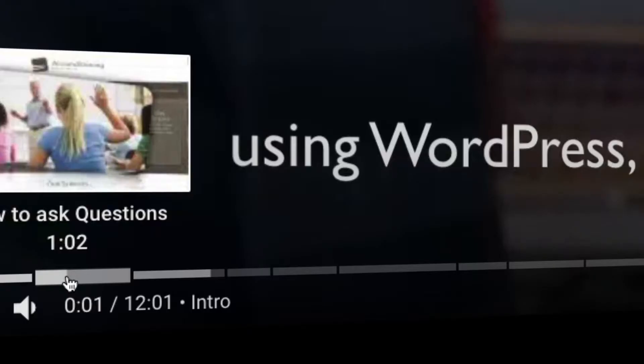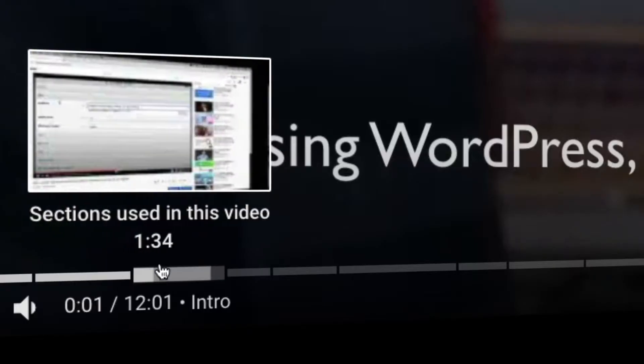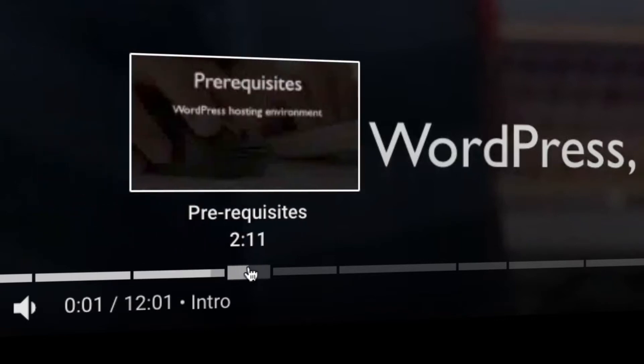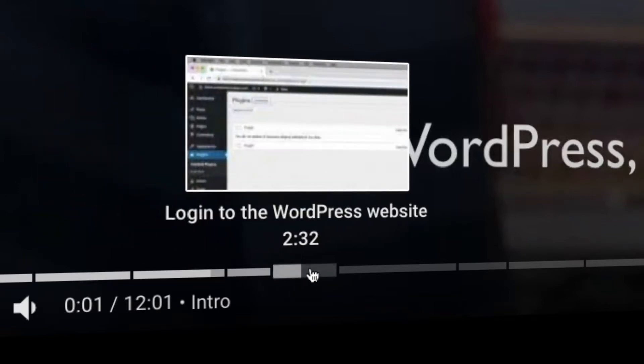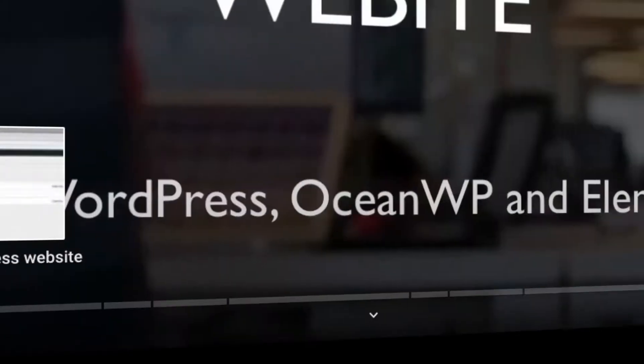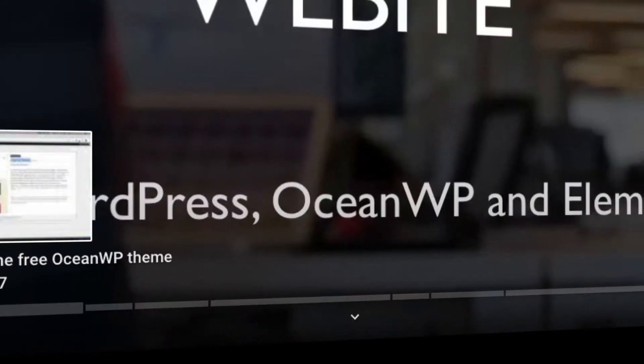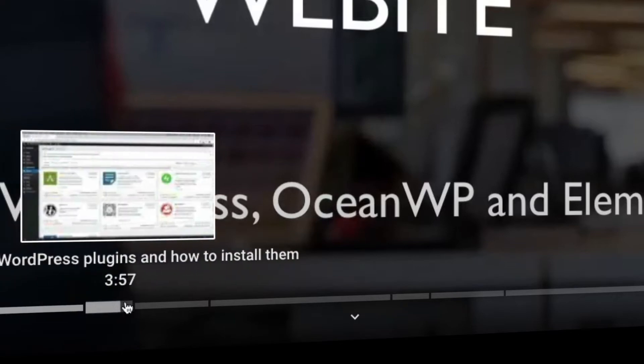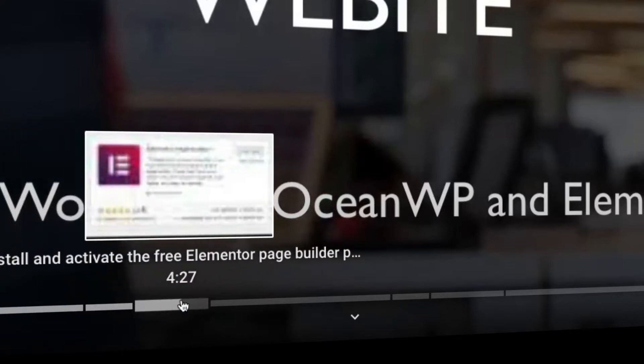Since building a website for a child care expert involves lots of things, we've cut the video into multiple sections.